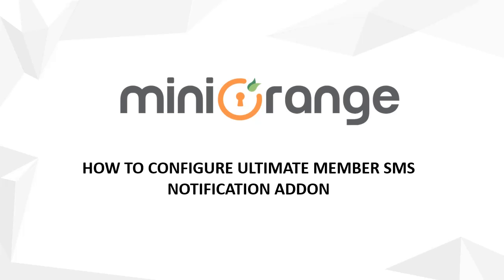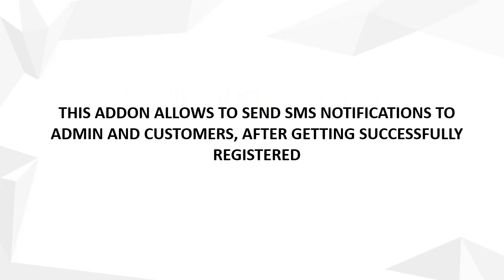In this video, we are going to show you how to configure the Ultimate Member SMS Notification add-on. This add-on allows you to send SMS notifications to admins and customers after successful registration.